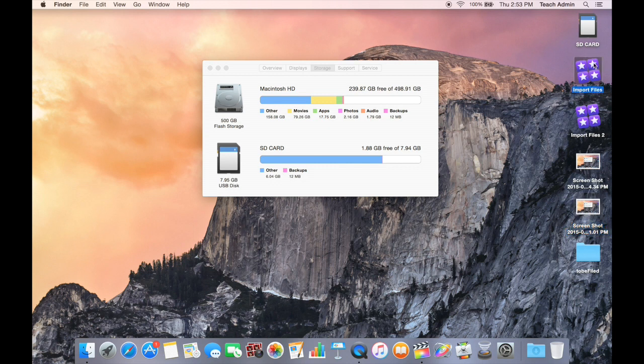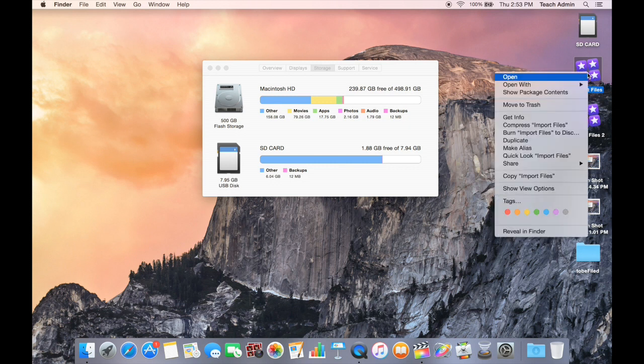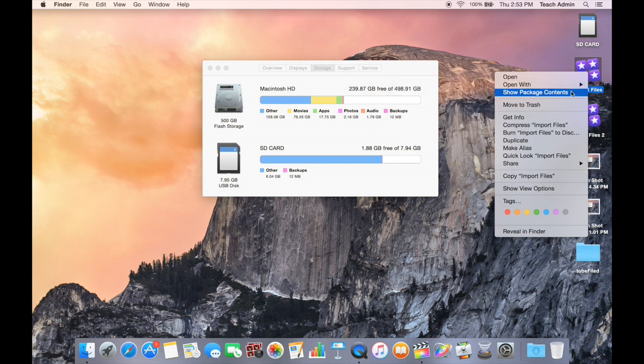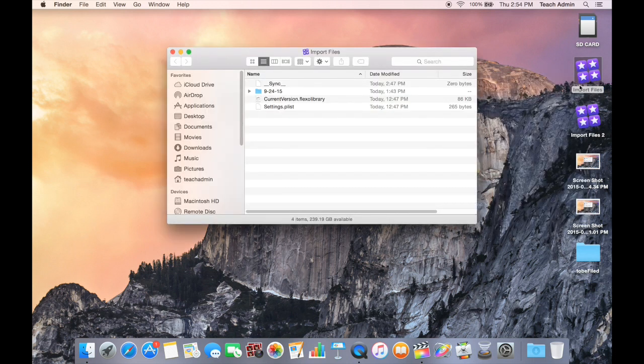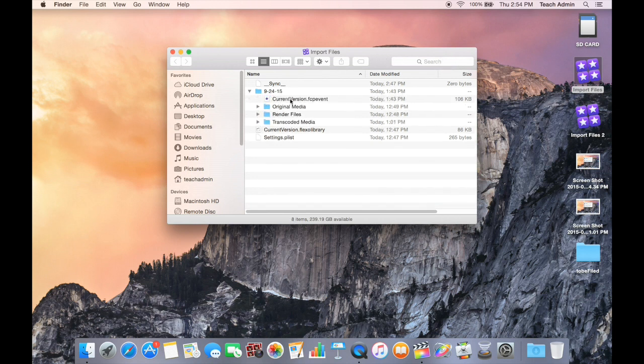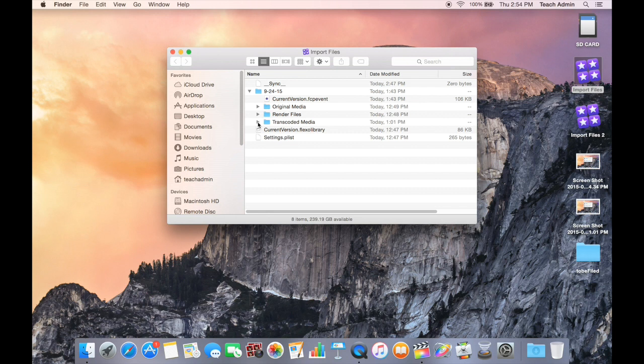So I'm going to select my library here that I imported one file into. If I right click on it or control click, I can go down to Show Package Contents. This will allow you to explore what's inside of this Final Cut Pro library. And now I can see it has my files. I have my original media, my render files, and my transcoded media. So the transcoded media contains those files inside of Final Cut Pro that were optimized to make it run smoother and quicker.